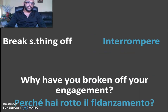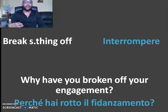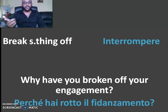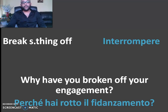Next example is 'break something off.' Why have you broken off your engagement? You can interrupt your engagement. 'Break something off' means to interrupt. When you have a plan but you interrupt it, you break something off. Why have you broken off your engagement?